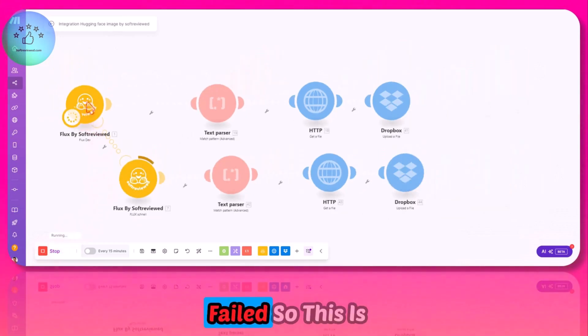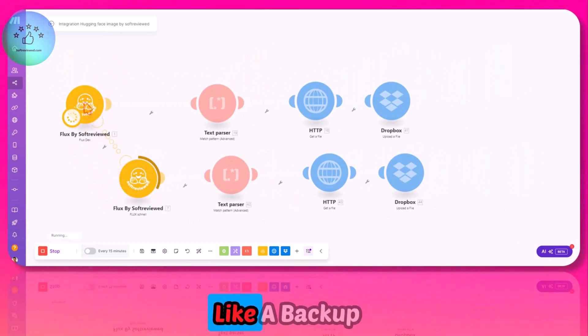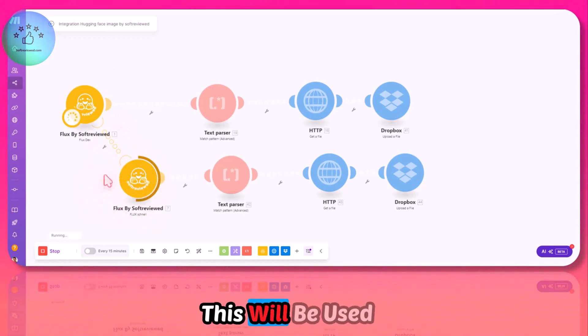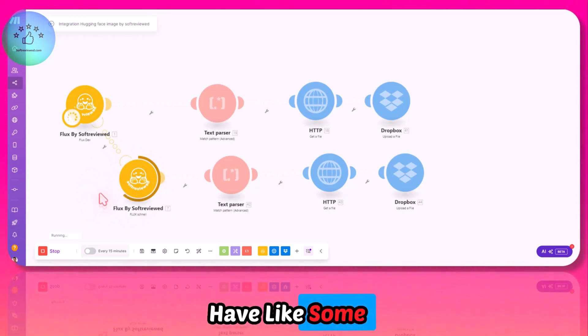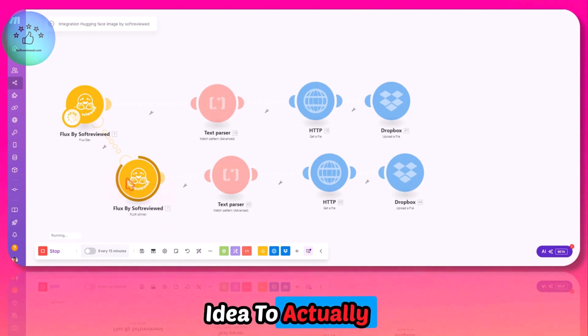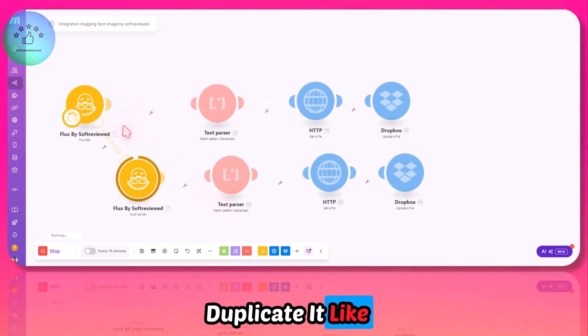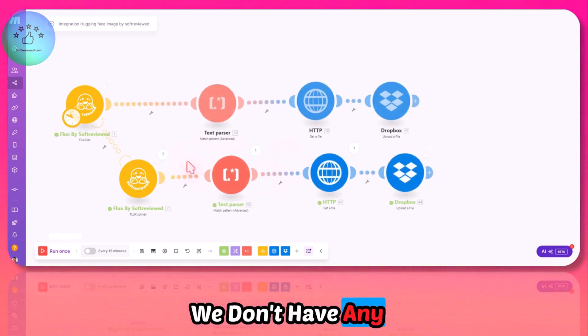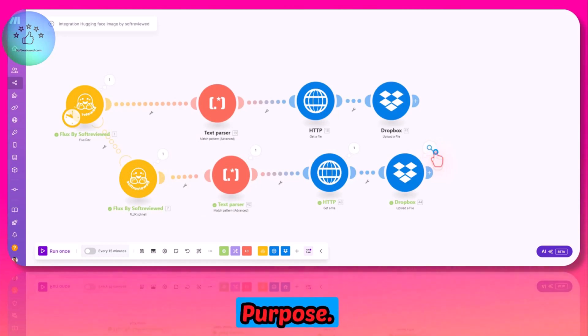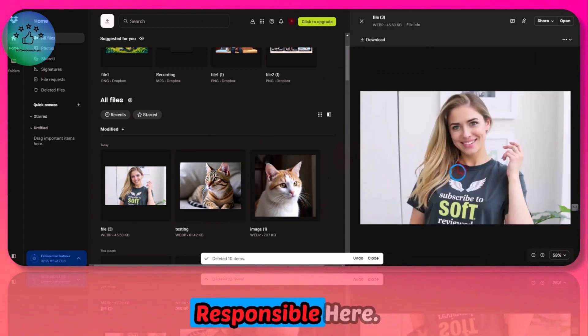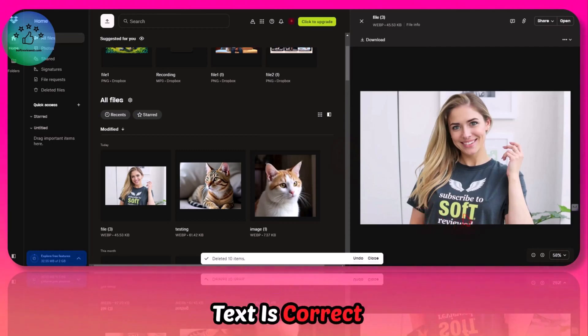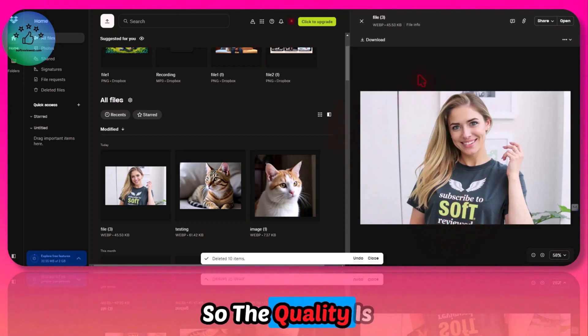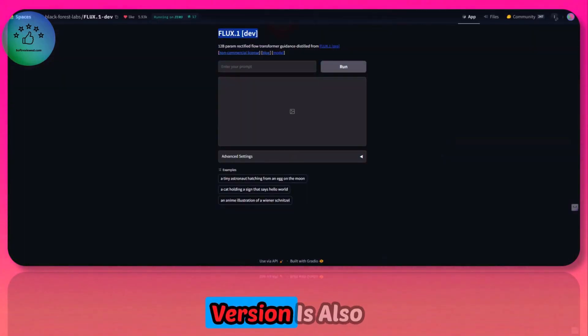As you can see, this failed, so this is taking over. That's why this is a backup mechanism. If one fails and the server is available, this will be used to generate the image. That way we will have some sort of assurance that our image will get generated. If this also fails, you can use the same idea to create one more backup—maybe duplicate it two or three times, then it will continue to retry. The image is now generated. As you can see, the text is correct—subscribe to soft—it's a bit cut off, but the image is there. The quality is really good even with the Schnell model.